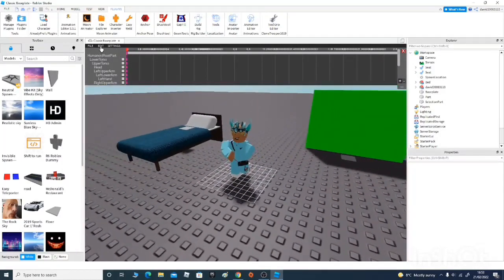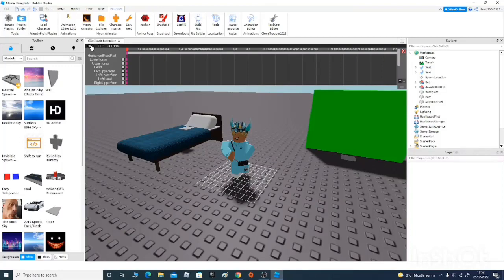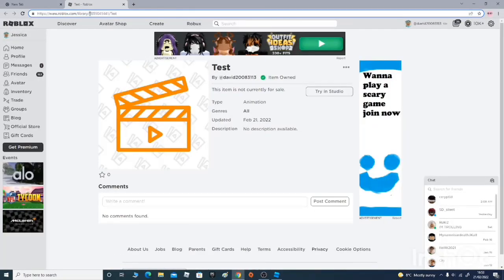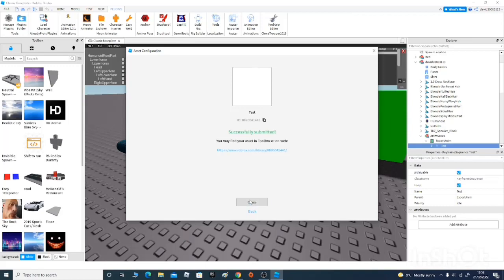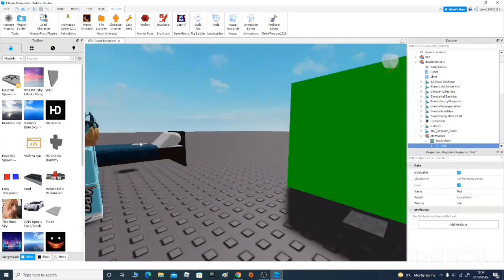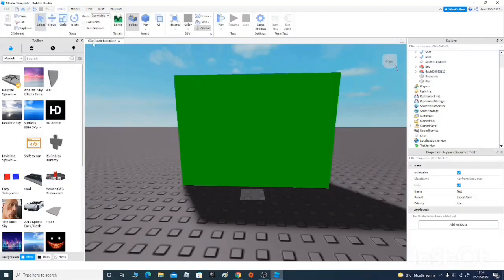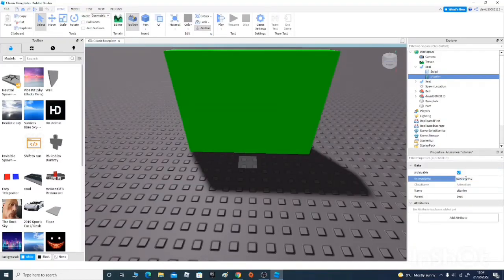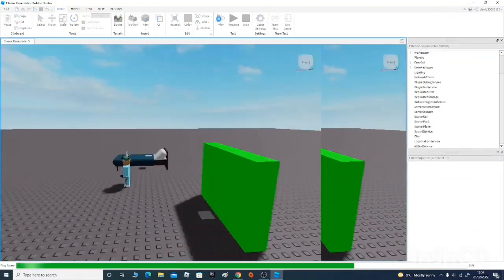Now that I've done that, go back to Edit — exact same process — go to Set Looping, click Yes, Set Priority, set Idle, then File and Export. Click the link, get the numbers up here, copy them, go off the link, close those windows. Because they're closed you won't be able to select anything — just click back onto Home, click Select, then you can select again. Go onto the seat, go to Set, and paste your animation ID in there.